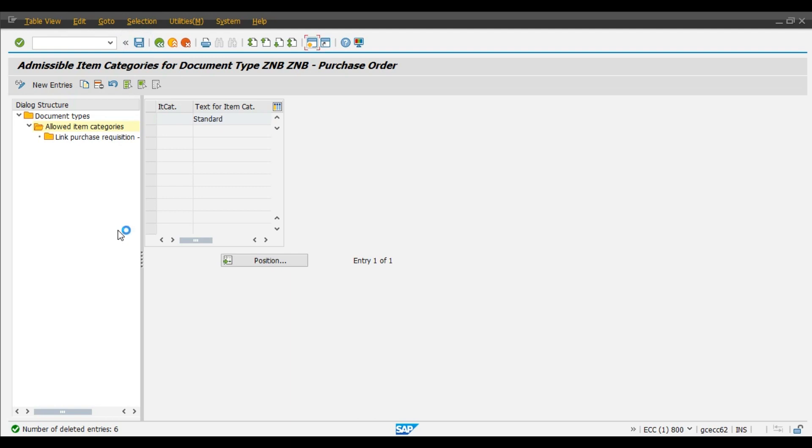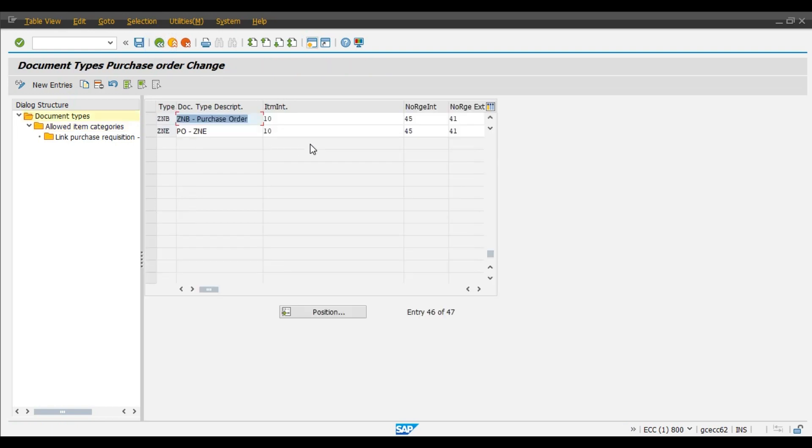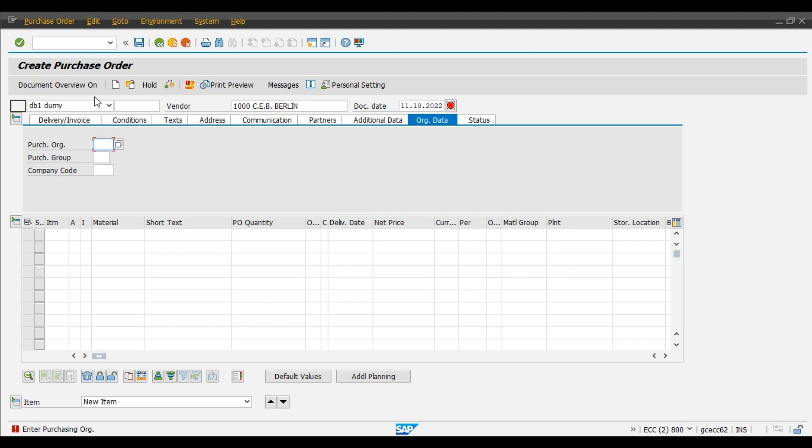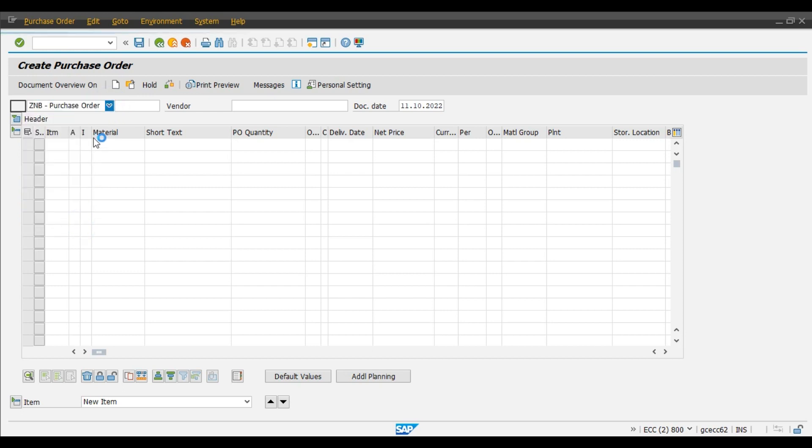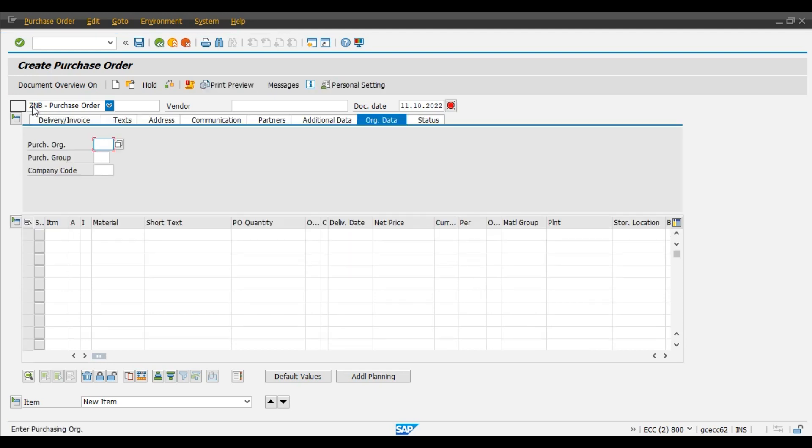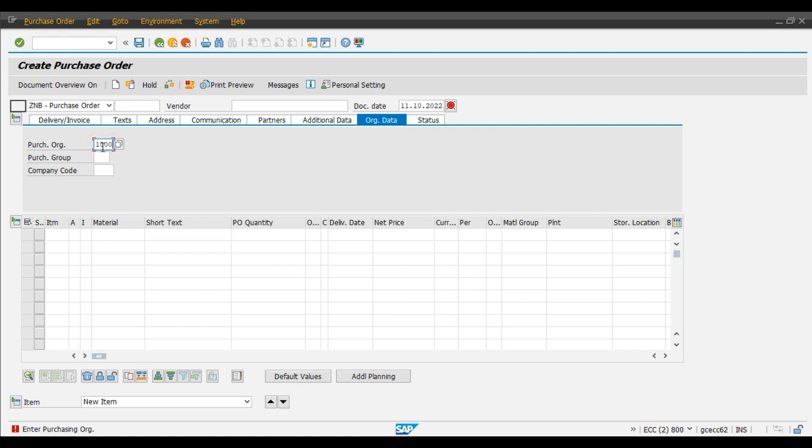Now we will observe the change, that is we will try to create a purchase order by using this ZNB document type whether the system is allowing only standard item category or not. Document type. We will enter the organization data: purchasing group, company code, vendor, and now we will click on the find.